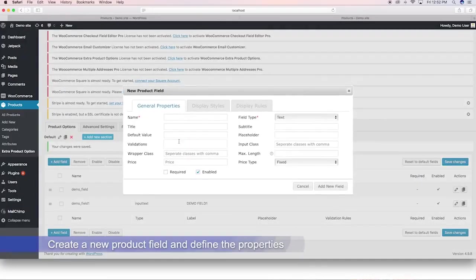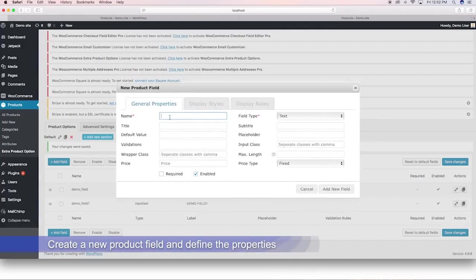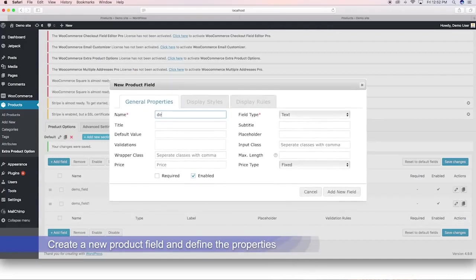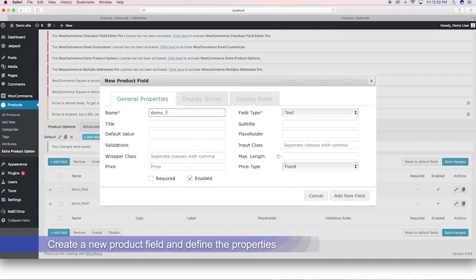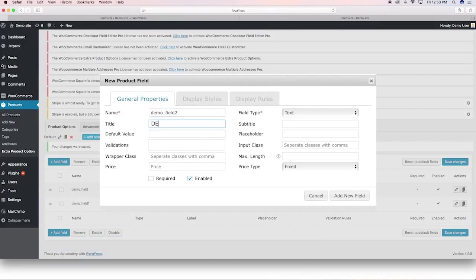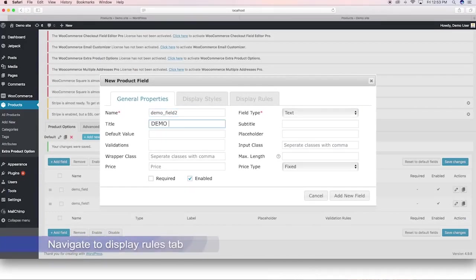Create a product field and define the properties. Navigate to the display rules tab.